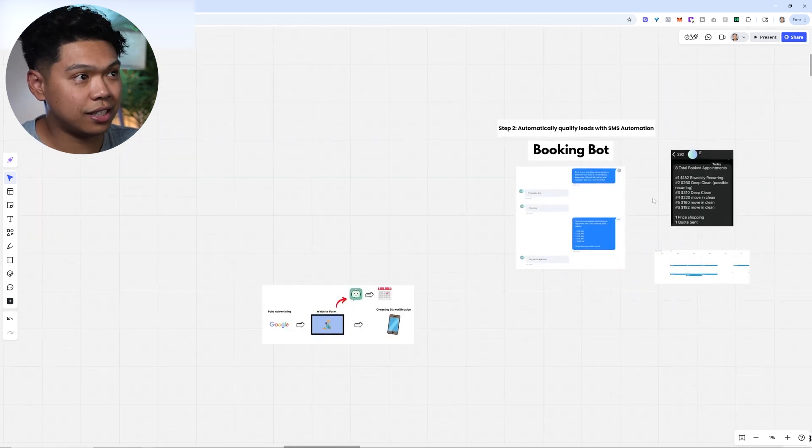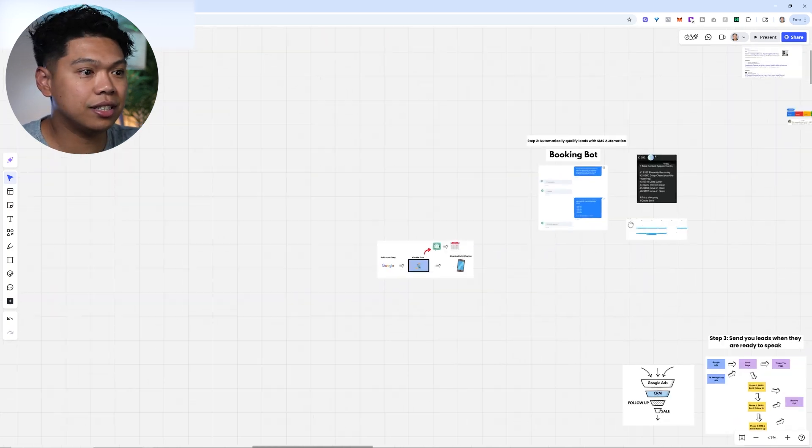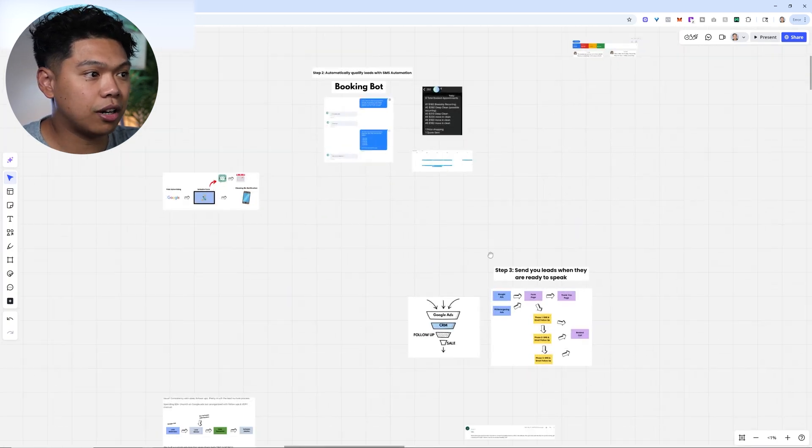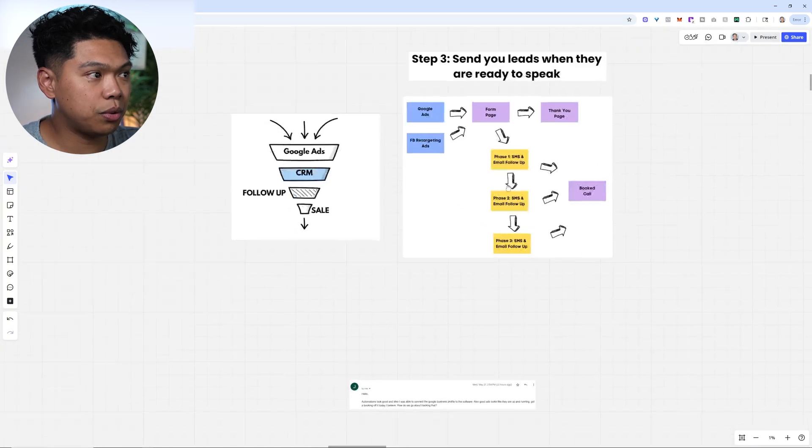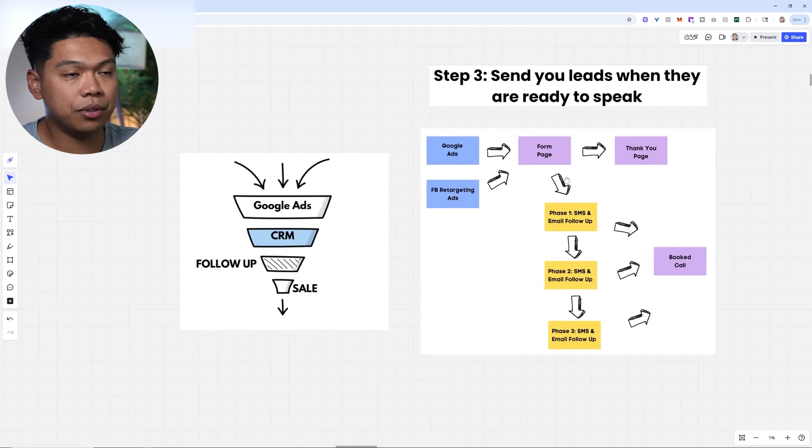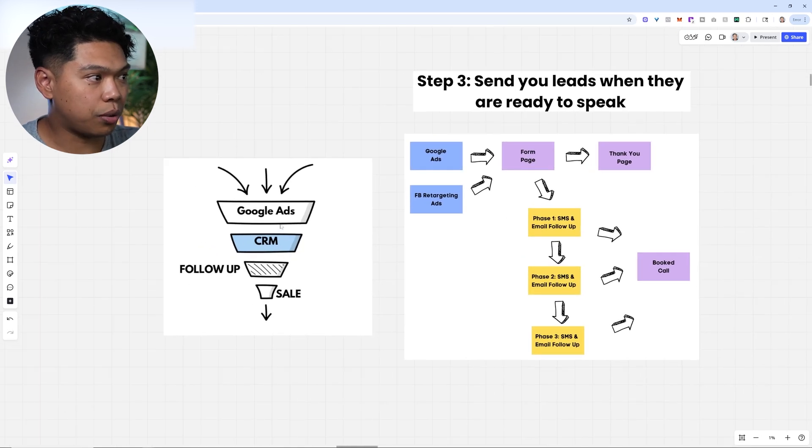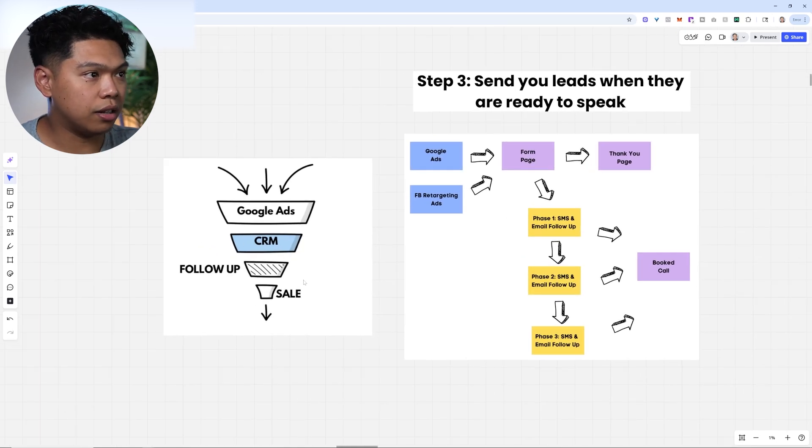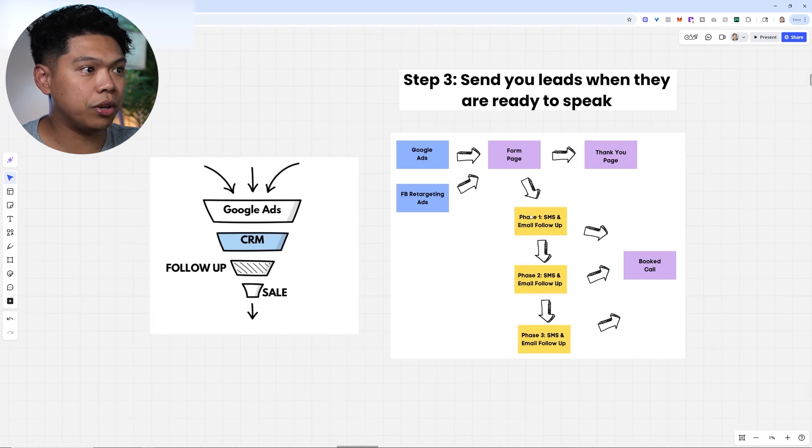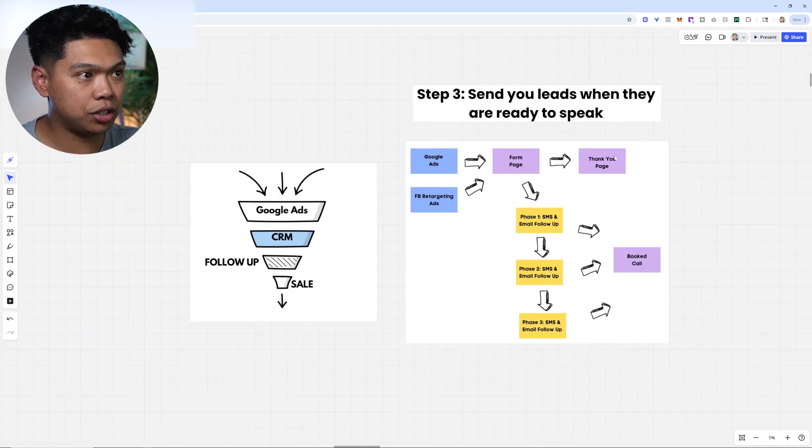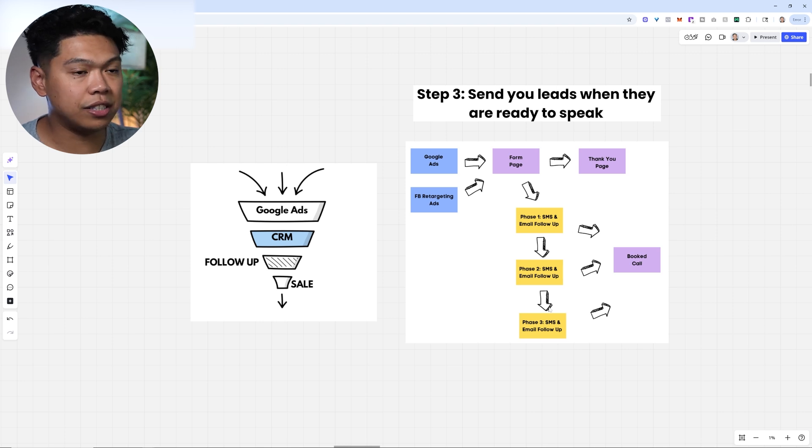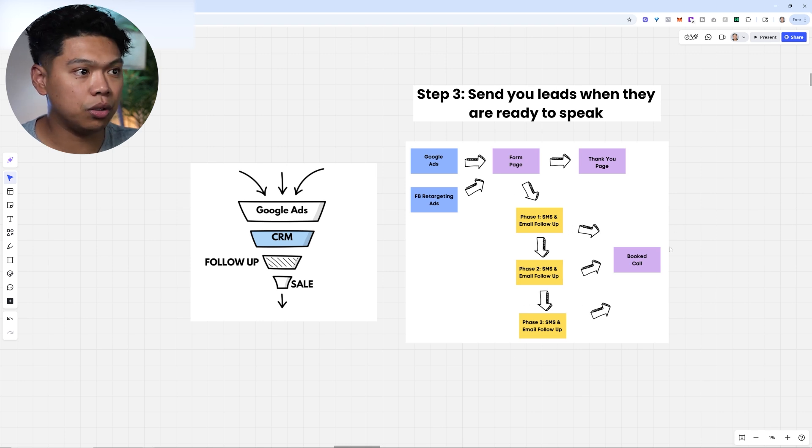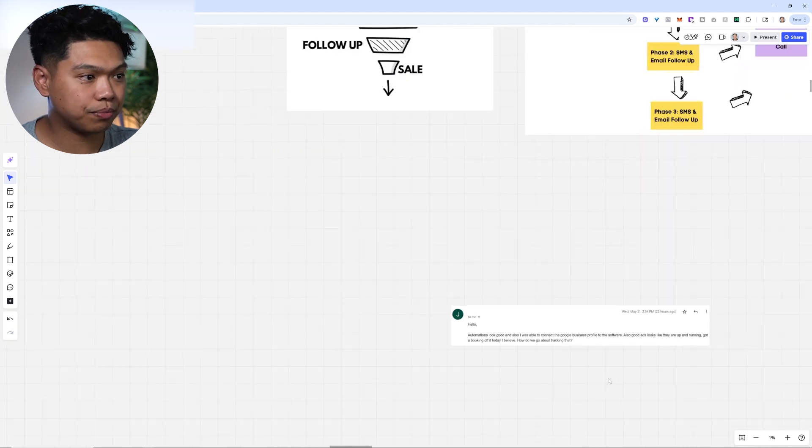The second step is automatically qualifying leads with SMS automation. Then step three is we want to send leads when they're ready to speak to you. Google ads goes into our CRM, there's follow-up all the way to the sale. It's a Google ad to a form page to a thank you page, but on the back end we have different phases of SMS and email follow-ups all the way to the book call.